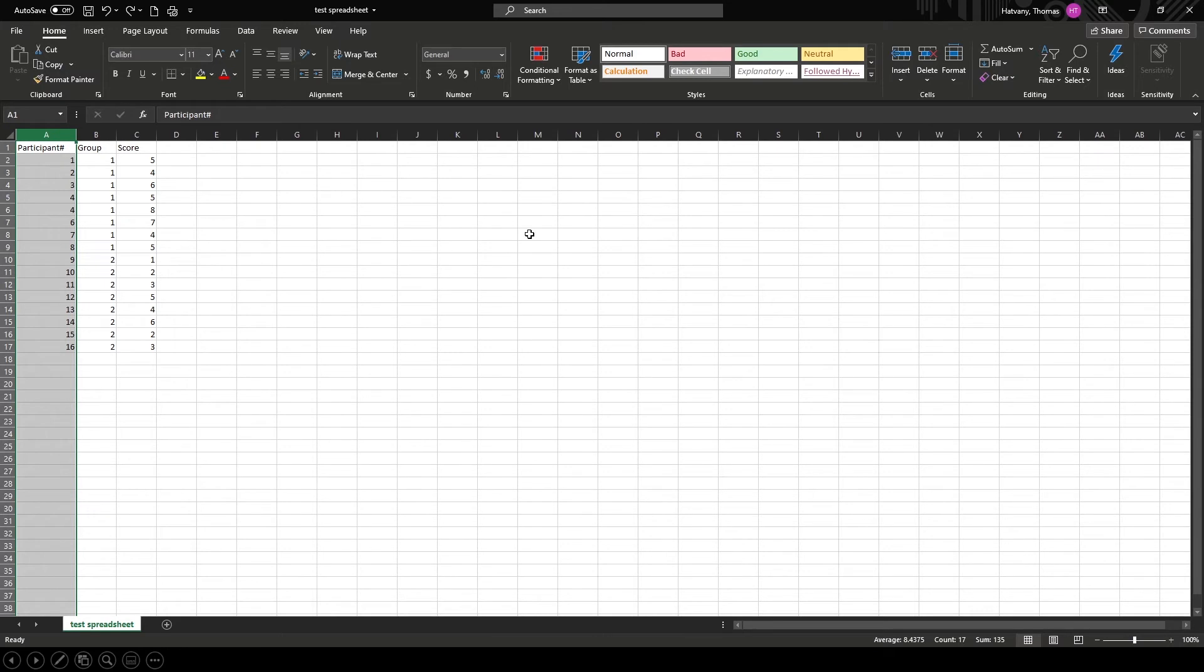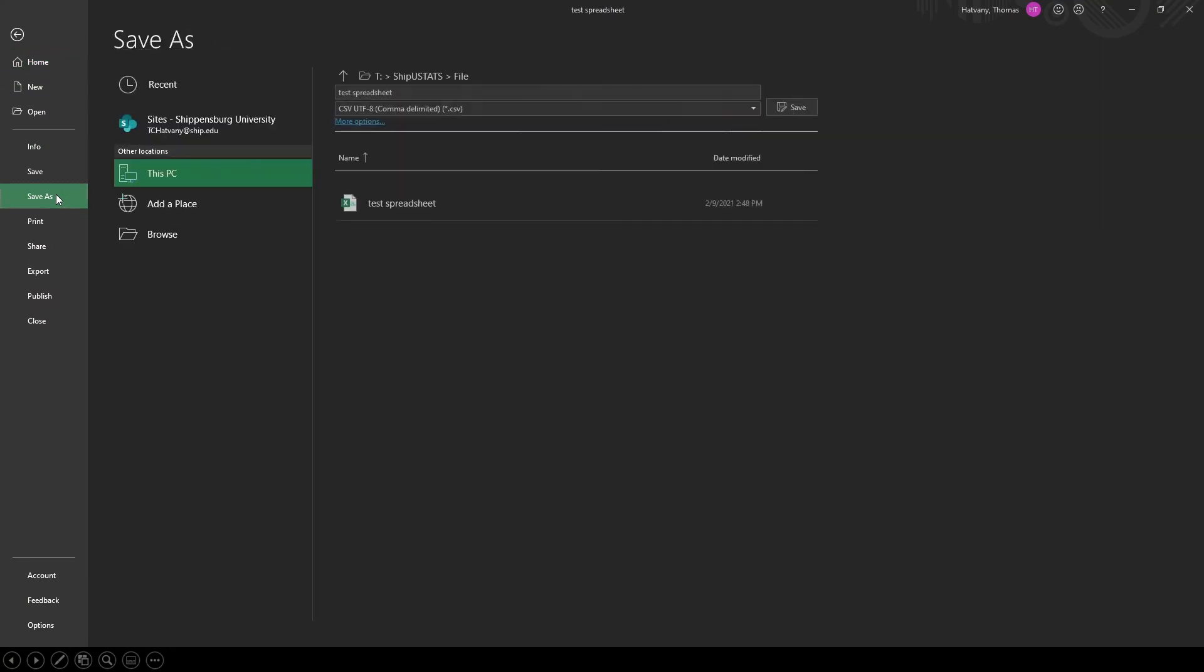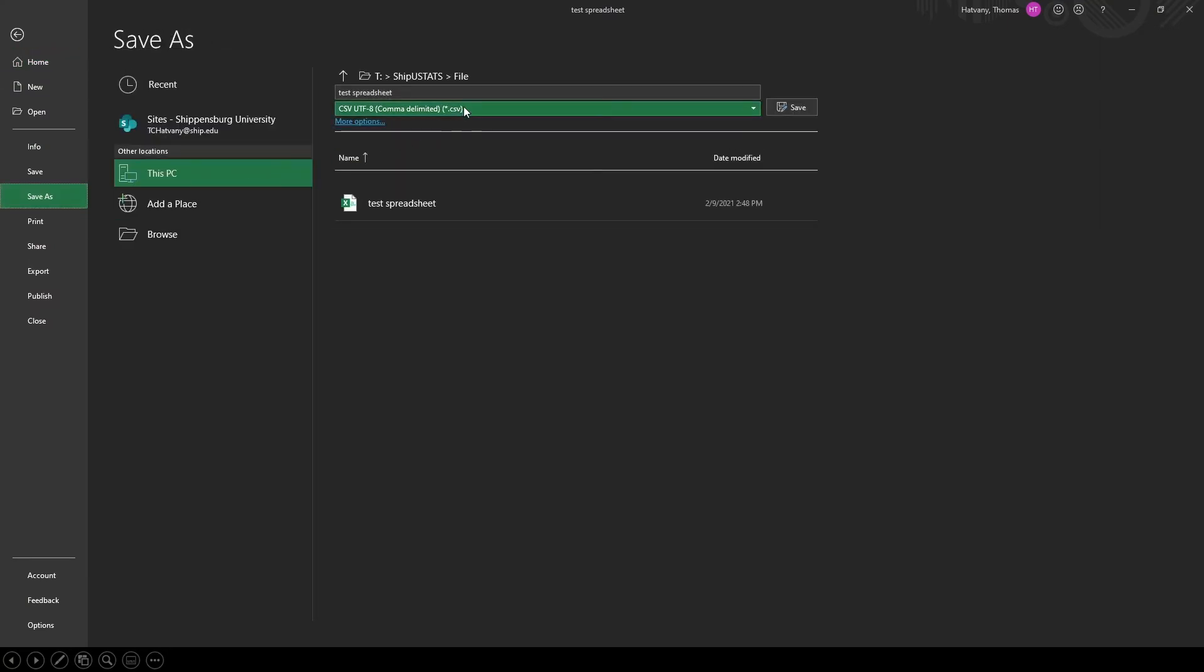Let's take a quick look at how we can save our file. Go to file, save as, and then select the appropriate file type from the drop-down menu. Then click save.